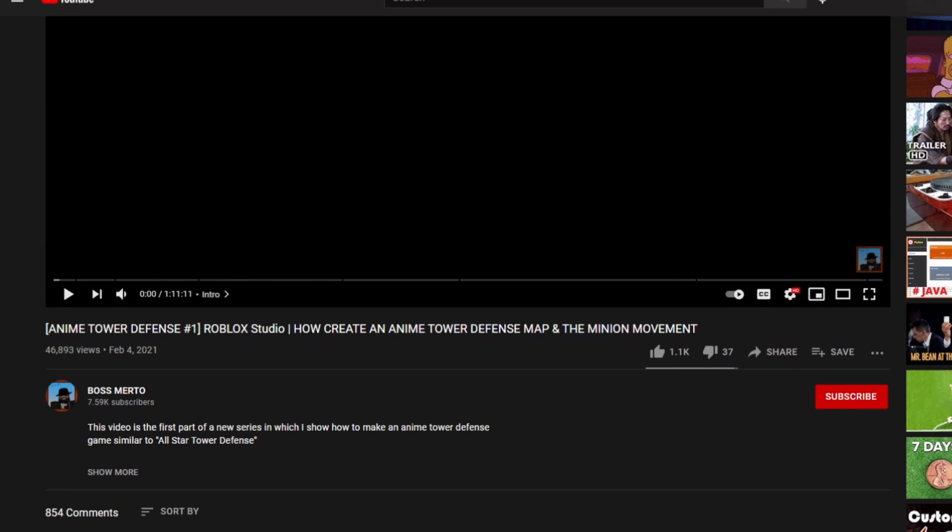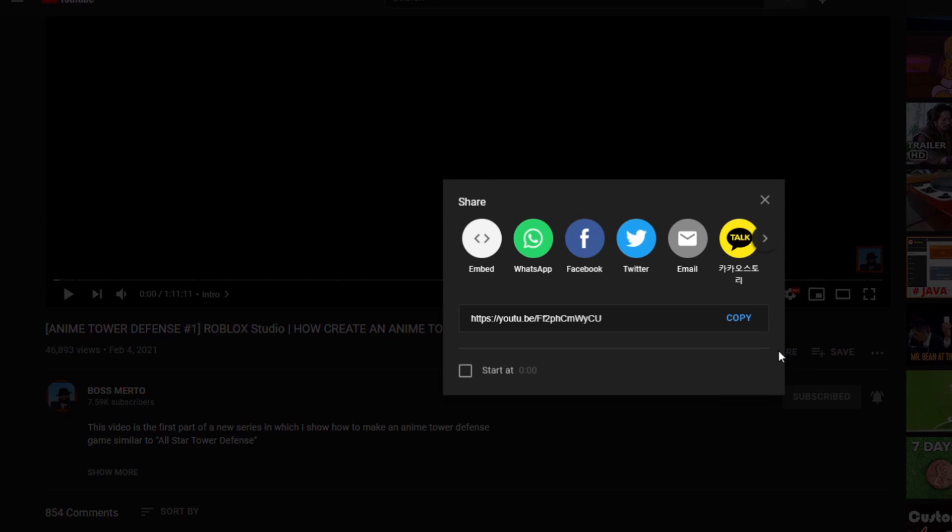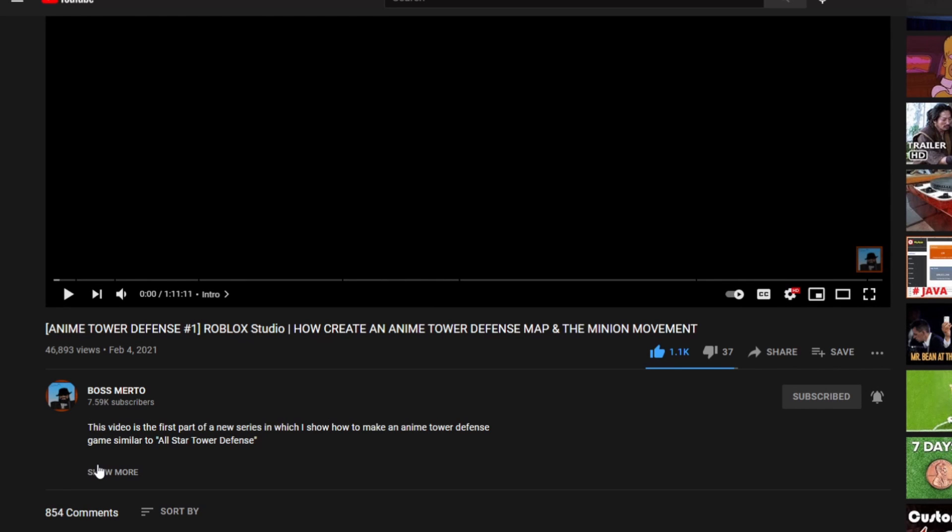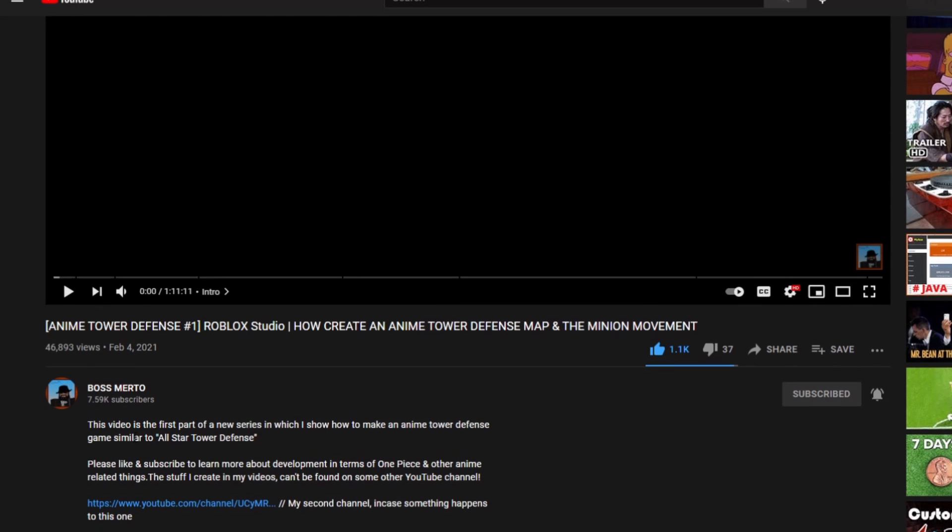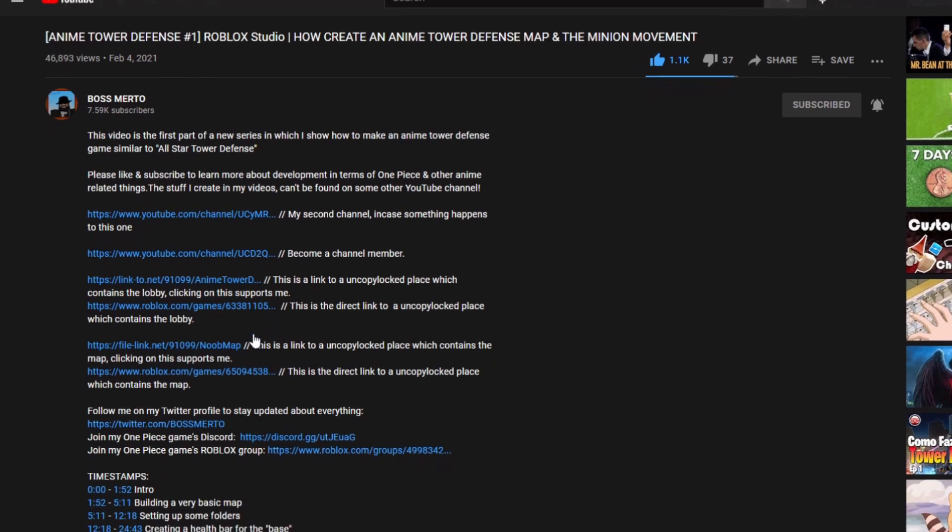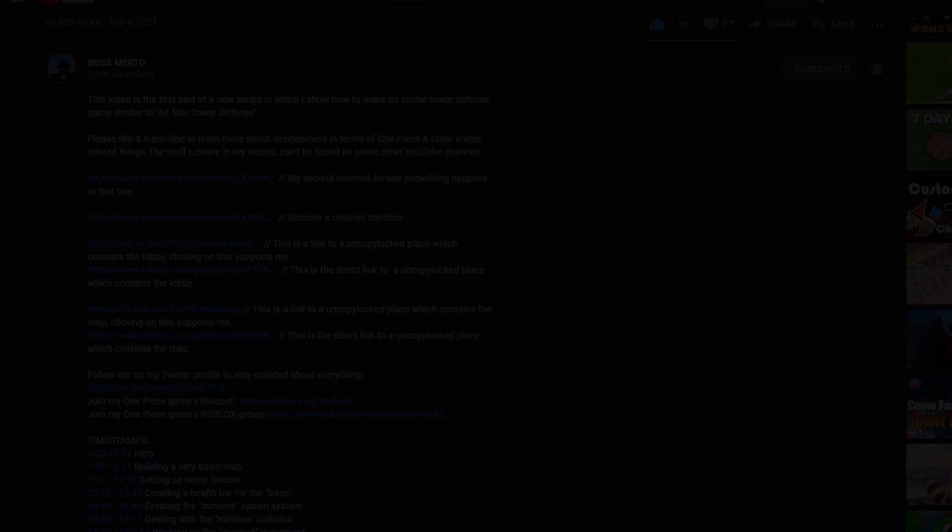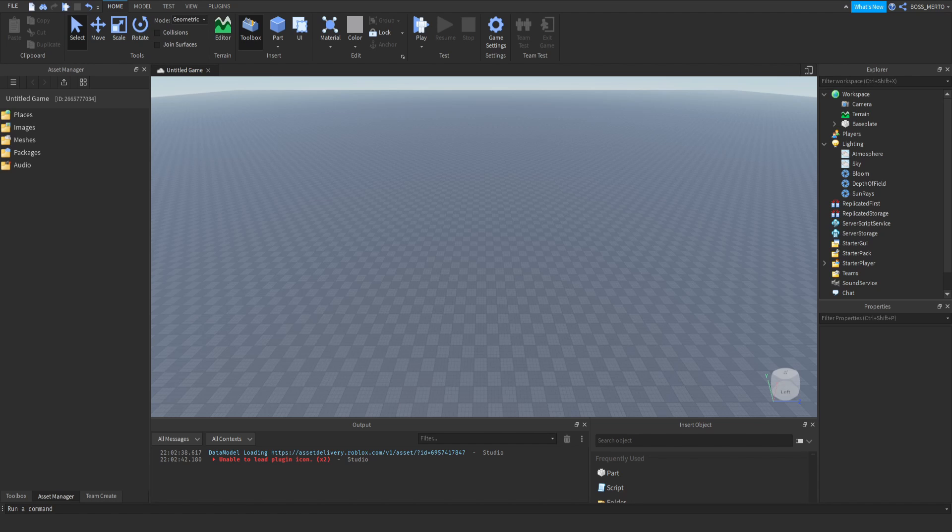Welcome guys, thank you for watching this video. But before we proceed, do not forget to subscribe, turn on the notification bell, like this video, share it to all of your friends, and also check out the description for further information. Now let's get into the video.